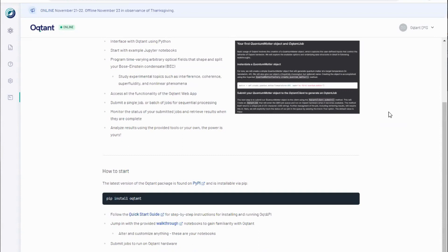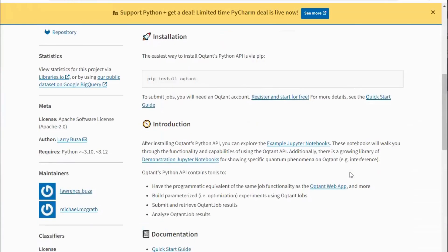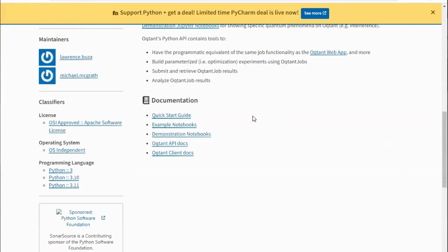In this segment, we will explore the basics of how you interact with Octant QMS using Octopi. Begin by creating an Octant account on the web. Then install Octopi with pip. Reference our quick start guide for more instructions.